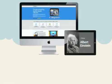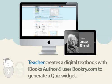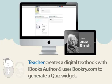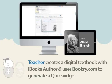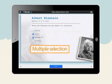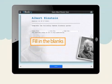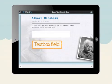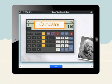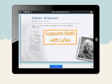And here's how it works. First, the teacher creates a digital textbook using iBooks Author. Then they log in to bookery.com to generate their quiz. The widget supports many question types including multiple choice, multiple selection, fill in the blanks, textbook field, calculator and draw. It also supports math with LaTeX.